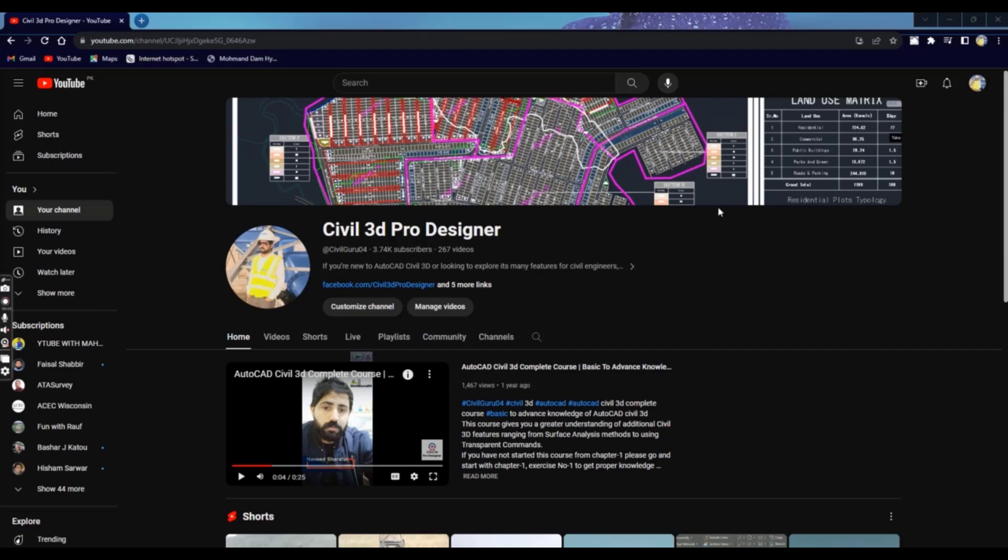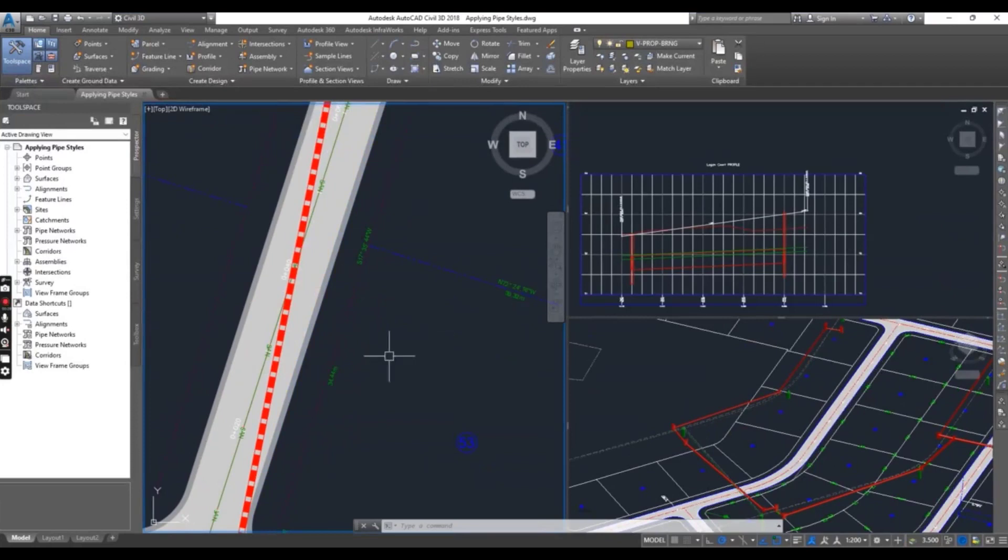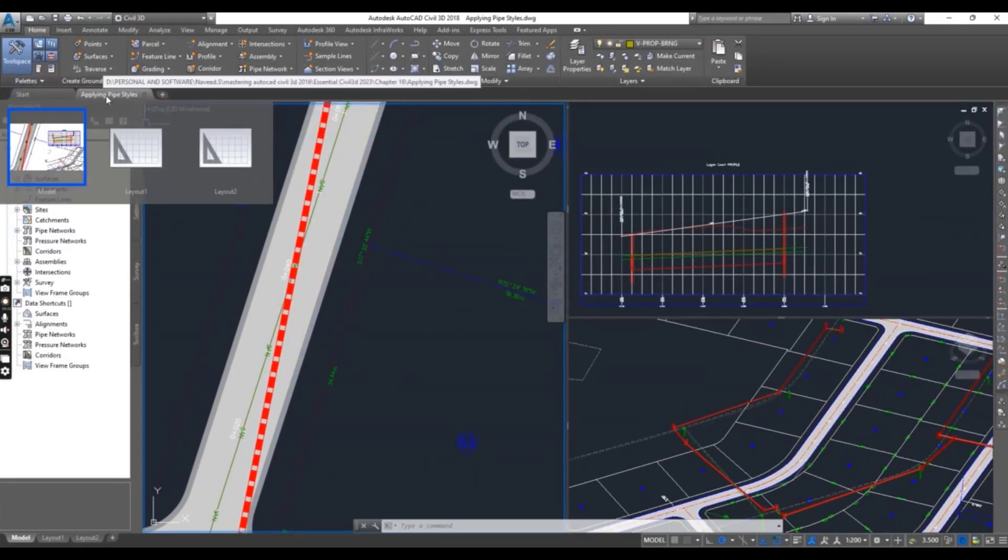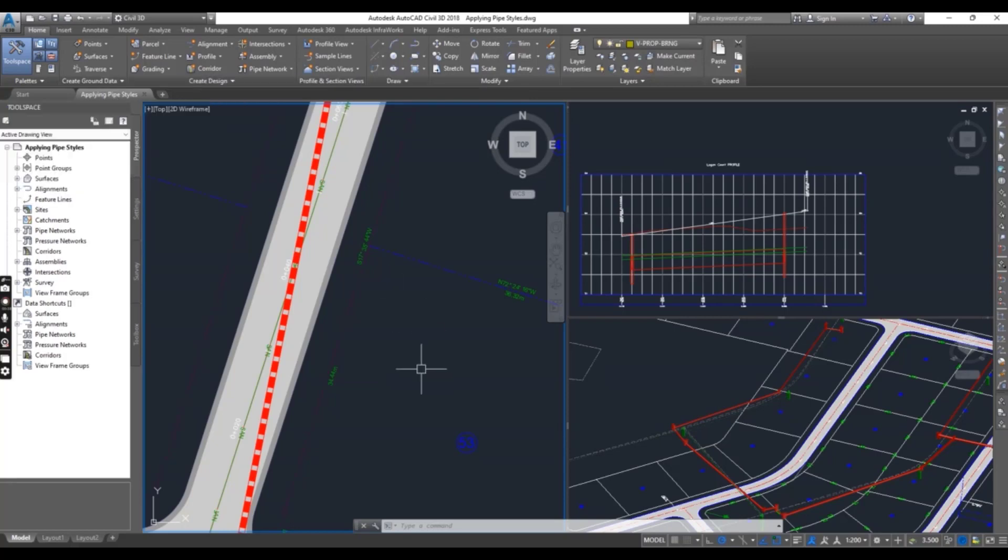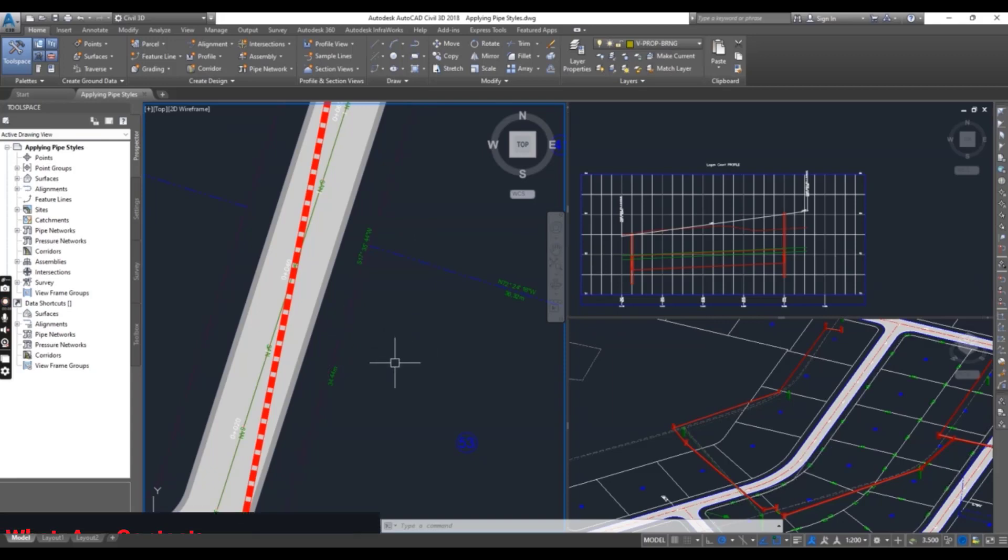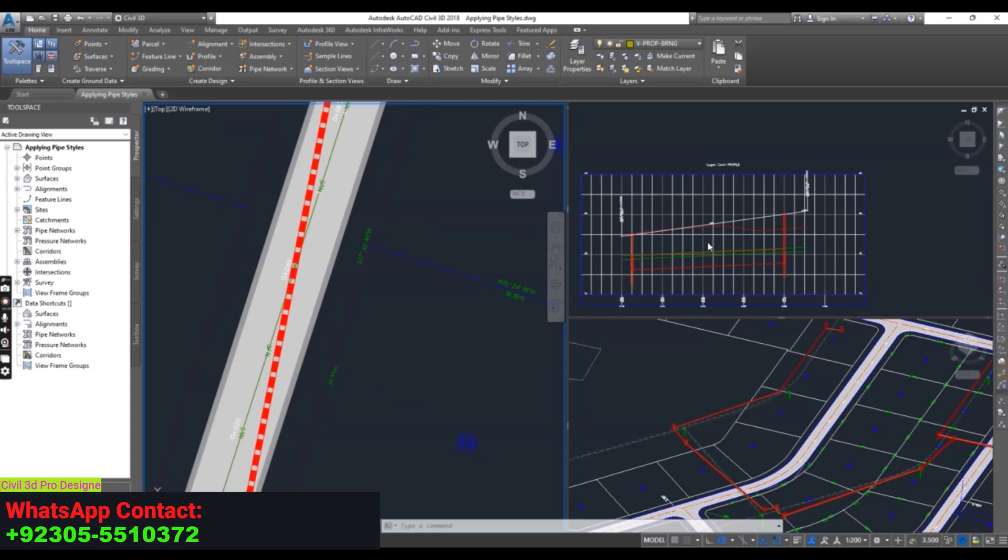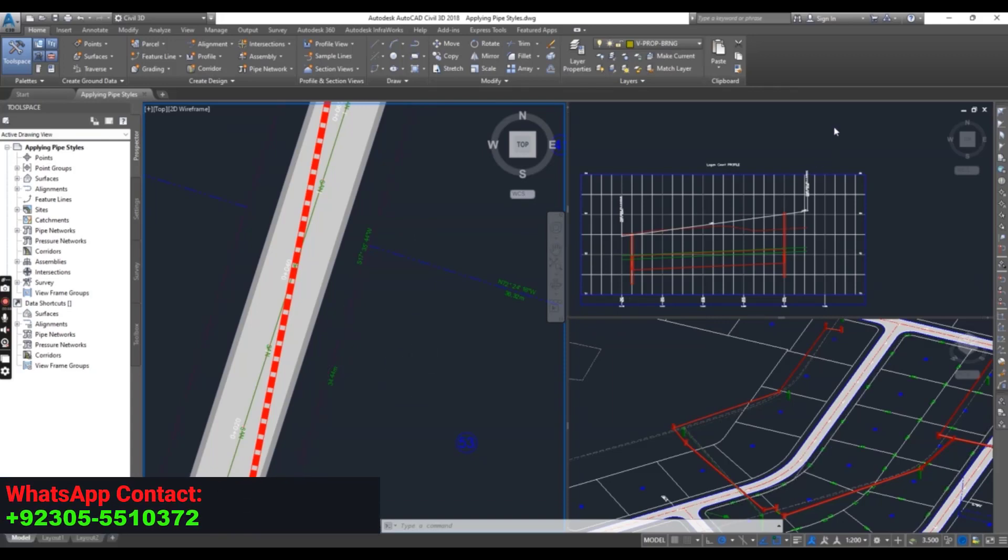Now we will learn about pipe styles. Let's go into Civil 3D. You can download this drawing from the description link. When you open it, you will see three viewports. Left side we have plan view and right